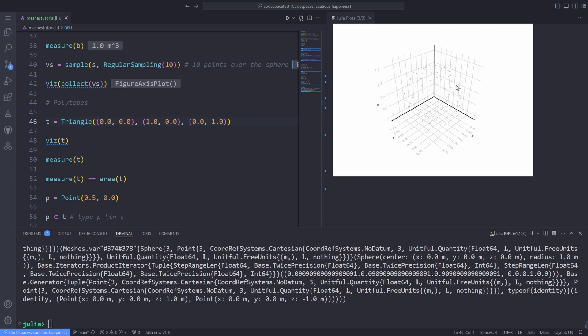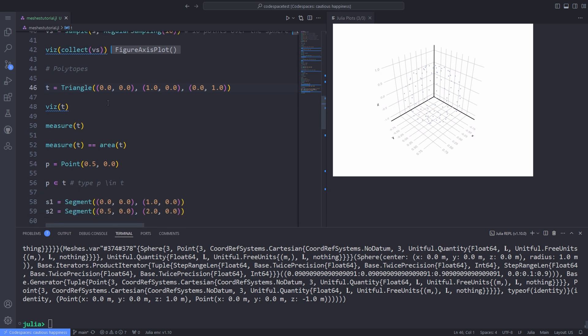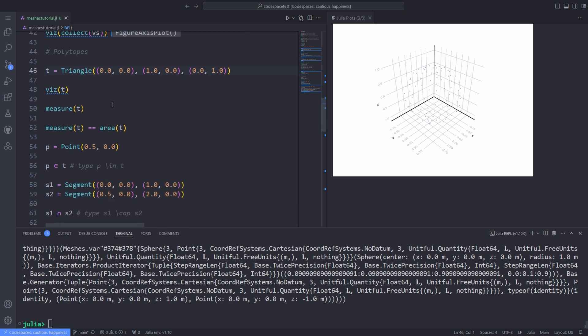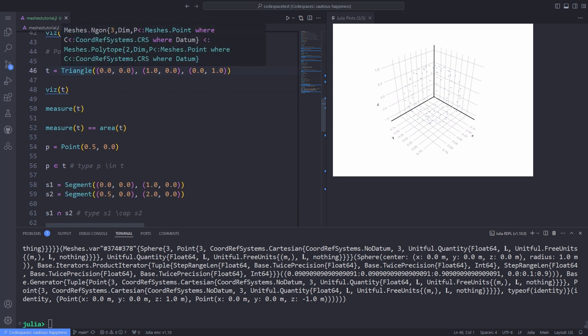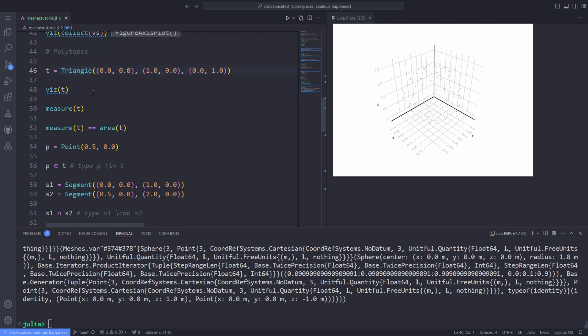Now I want to talk about the polytopes. Polytopes are geometries with flat sides. They generalize polygons and polyhedra. In the meshes package, we've got segments, ngon.